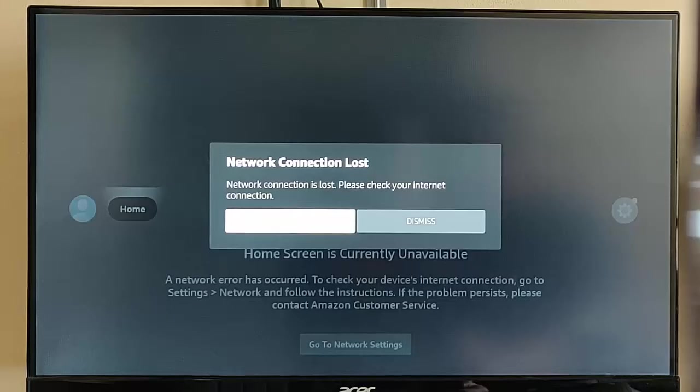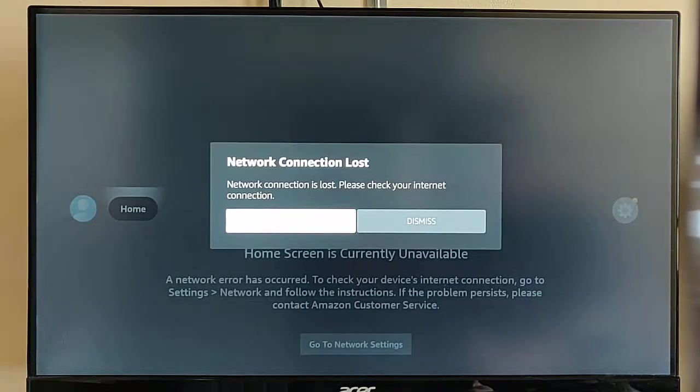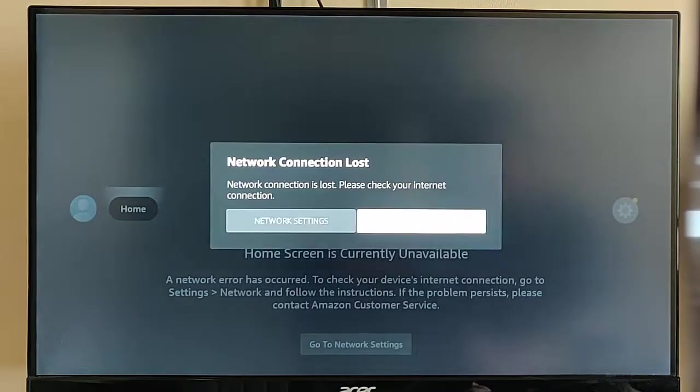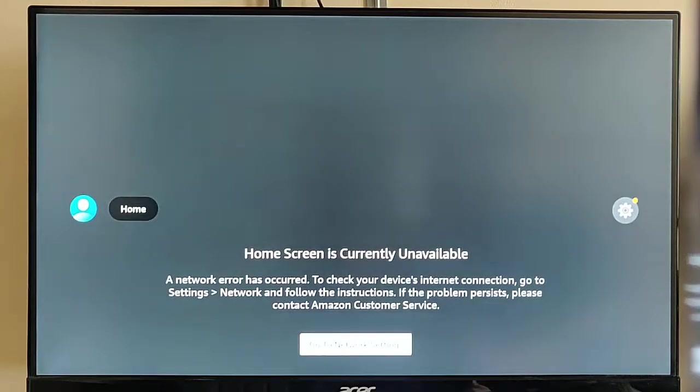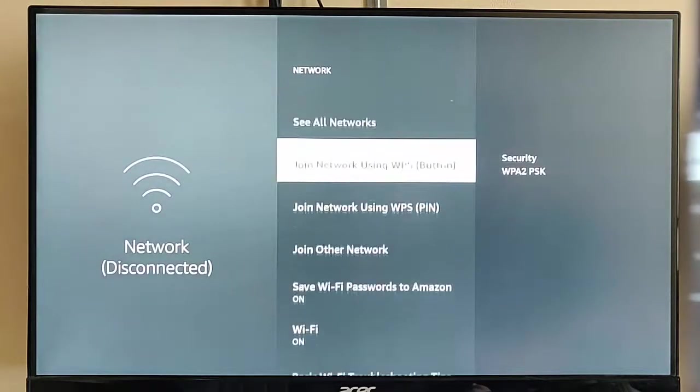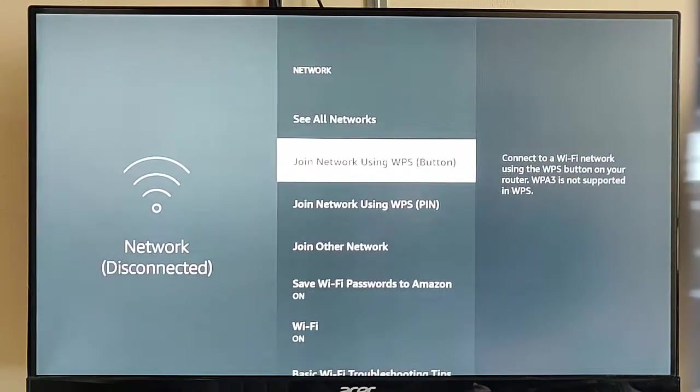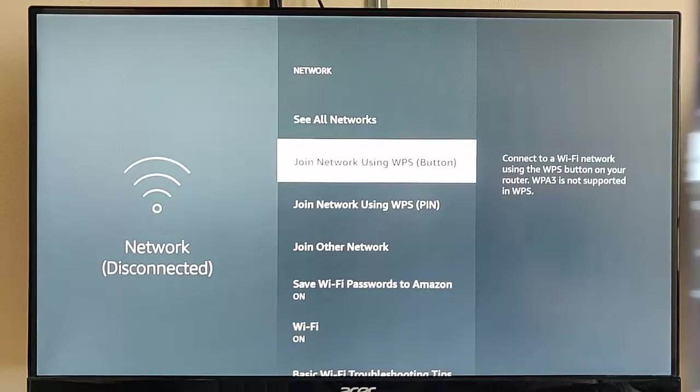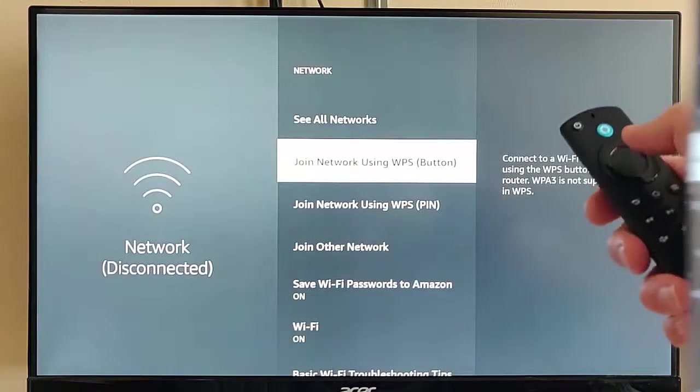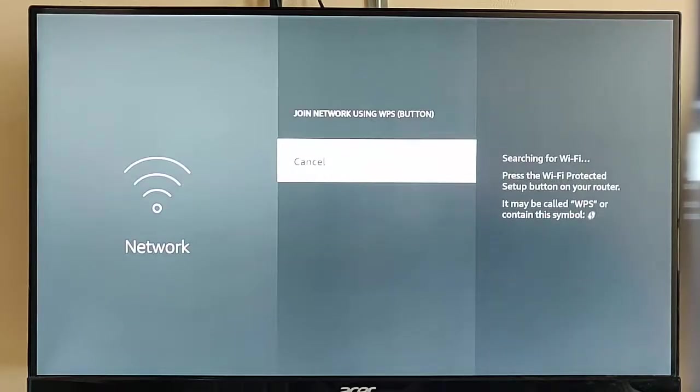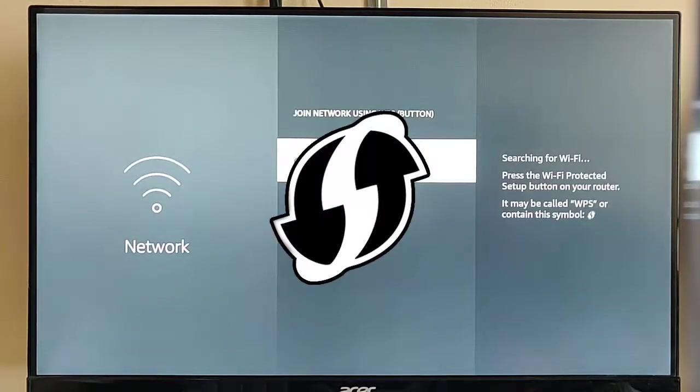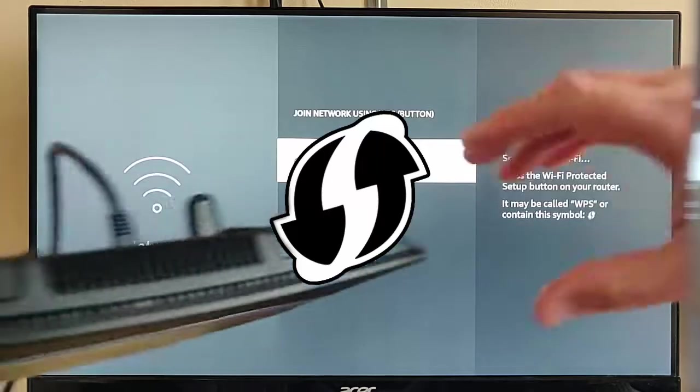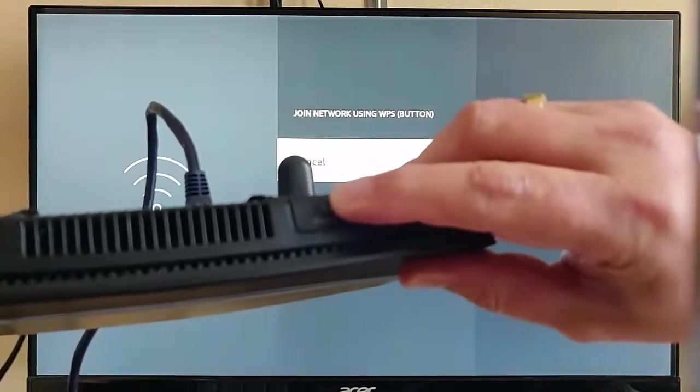Okay, and now I'm going to show you how it should work if everything works first time. So, let's just dismiss that. Let's go down to network settings. Go down to join network using WPS button. Select that middle button on the remote control. And then hold the WPS button on your router for three seconds. So, that's this one just here.